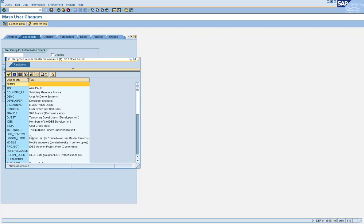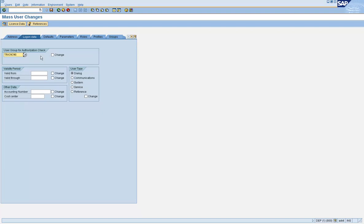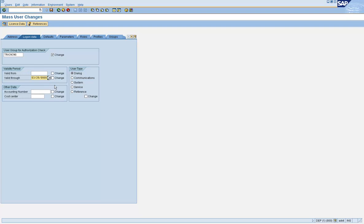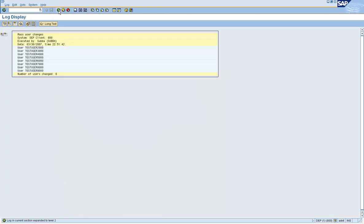Let's say change the user group to 'training' — you can do that. Select the group and click on the change icon, because this is what transfers the data into the actual user master records. Similarly, if you want to specify the validity dates, you can do that. Let's specify the validity dates, say 999, and click on change, then click on save. You have eight user IDs — you have changed the user group and you have changed the validity date.